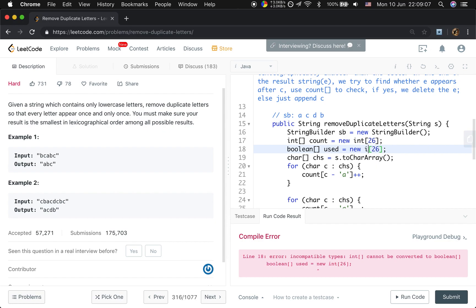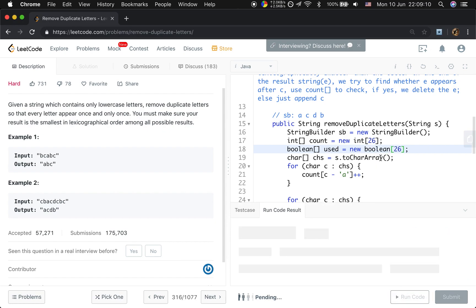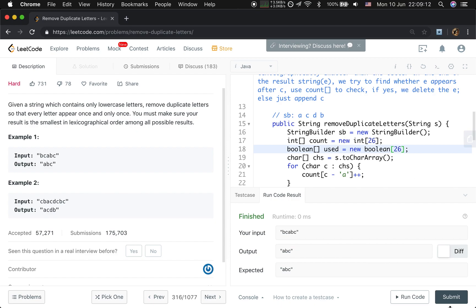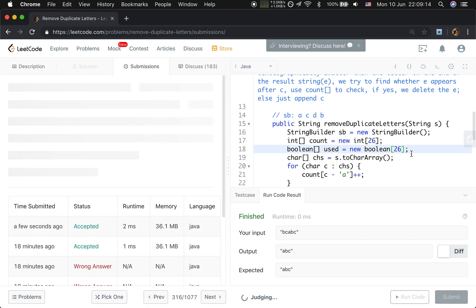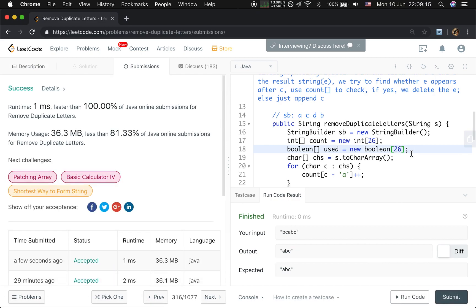I made a small mistake — that should be boolean. Thank you for watching, see you next time.